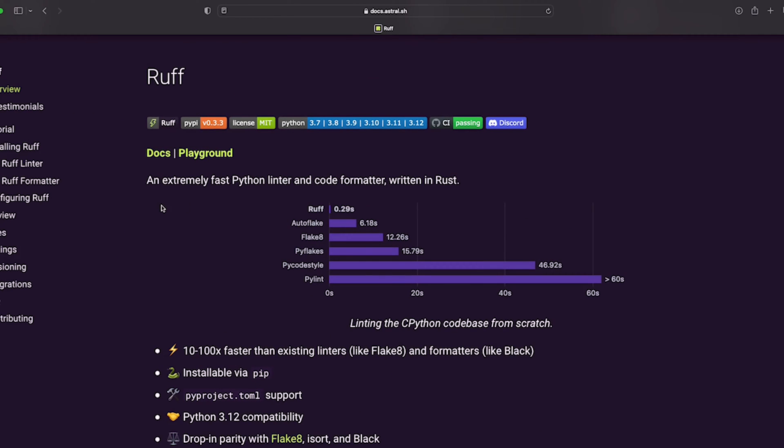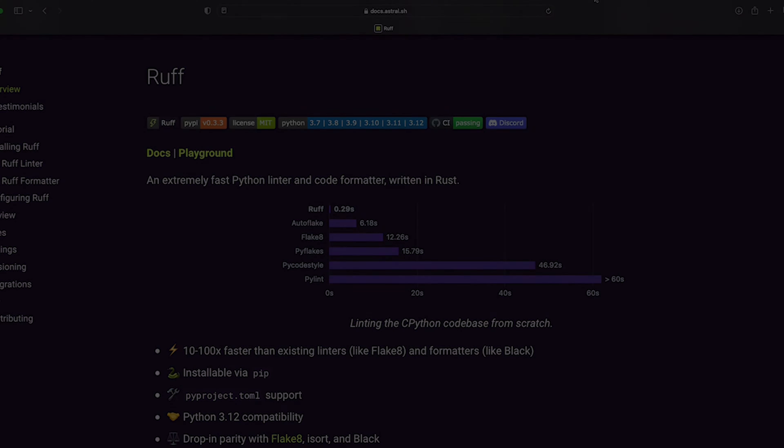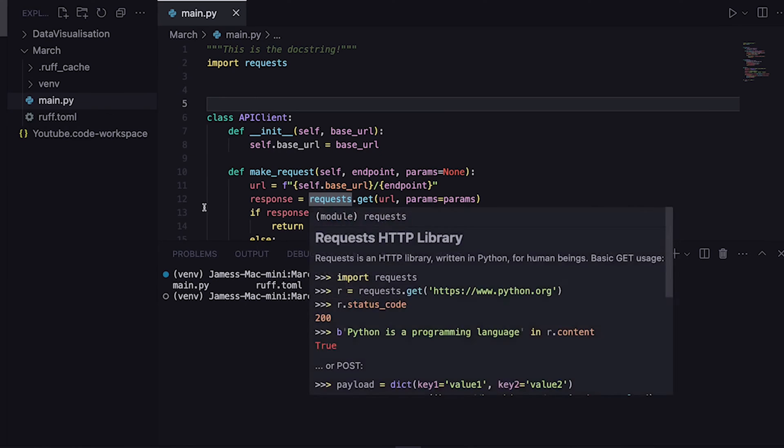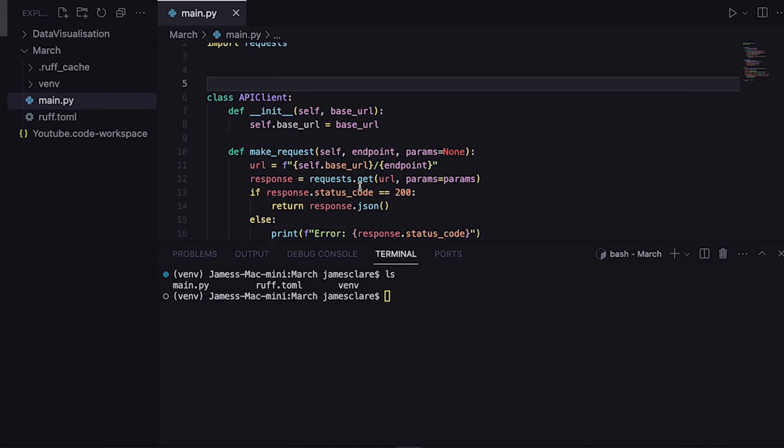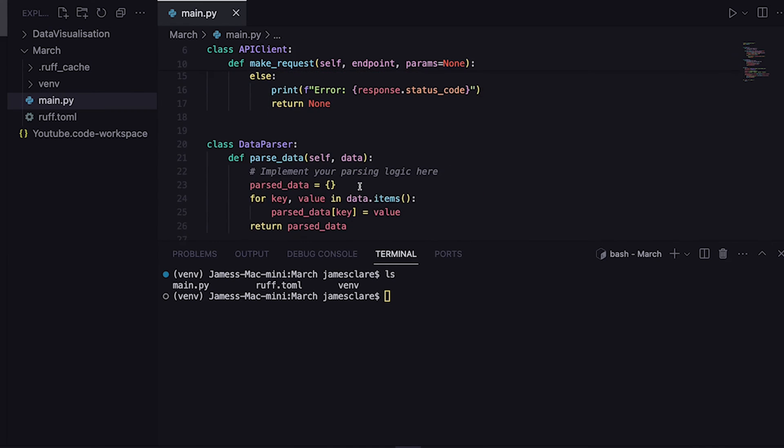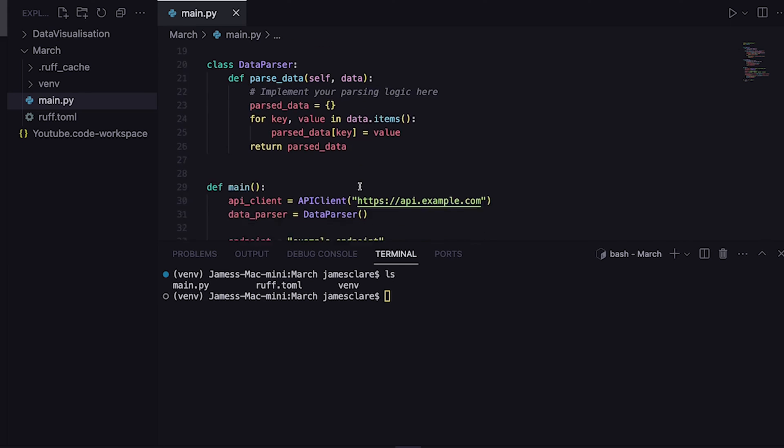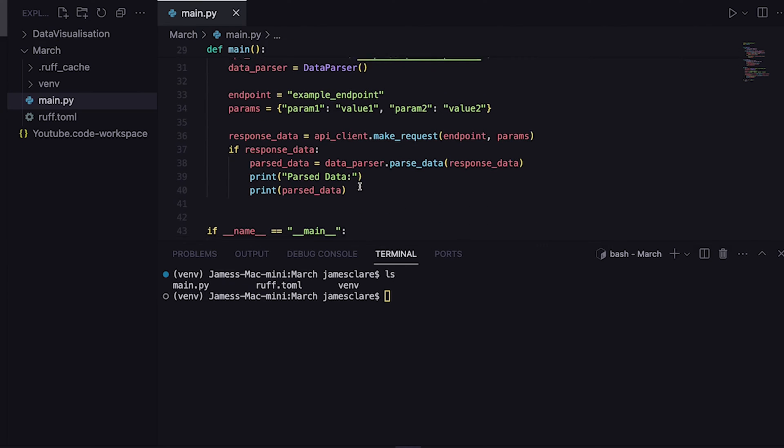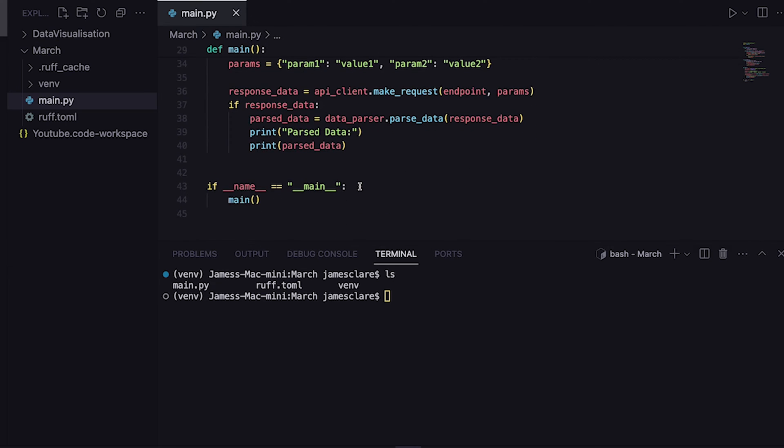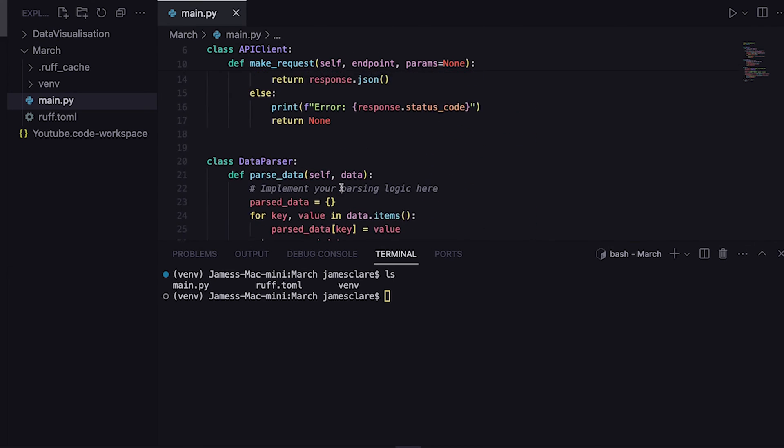So we'll quickly jump into VS code. We'll do the checking first and then look at the Ruff formatter next. I want to show you how to do a TOML file as well to configure this all in one place. Welcome to my VS code workspace. I've got my march folder here with main.py and some simple boilerplate code. I actually got ChatGPT to generate this.